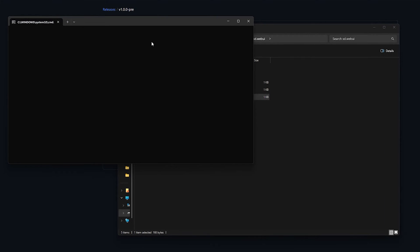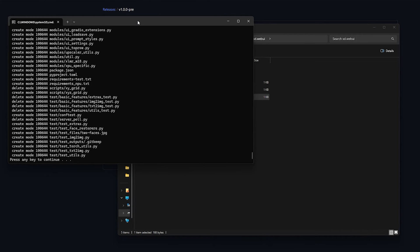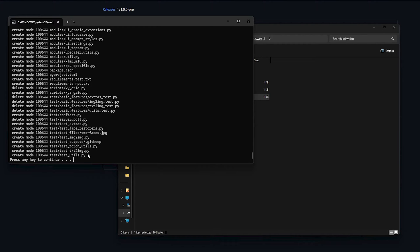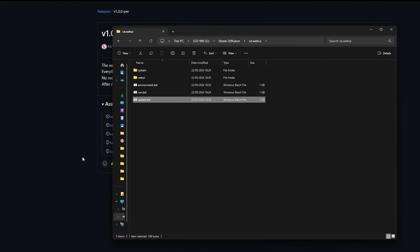The command prompt will launch and update the Stable Diffusion Web UI to its latest version. When it's done, it will ask you to press any key to continue. Press a key and the command prompt will close.